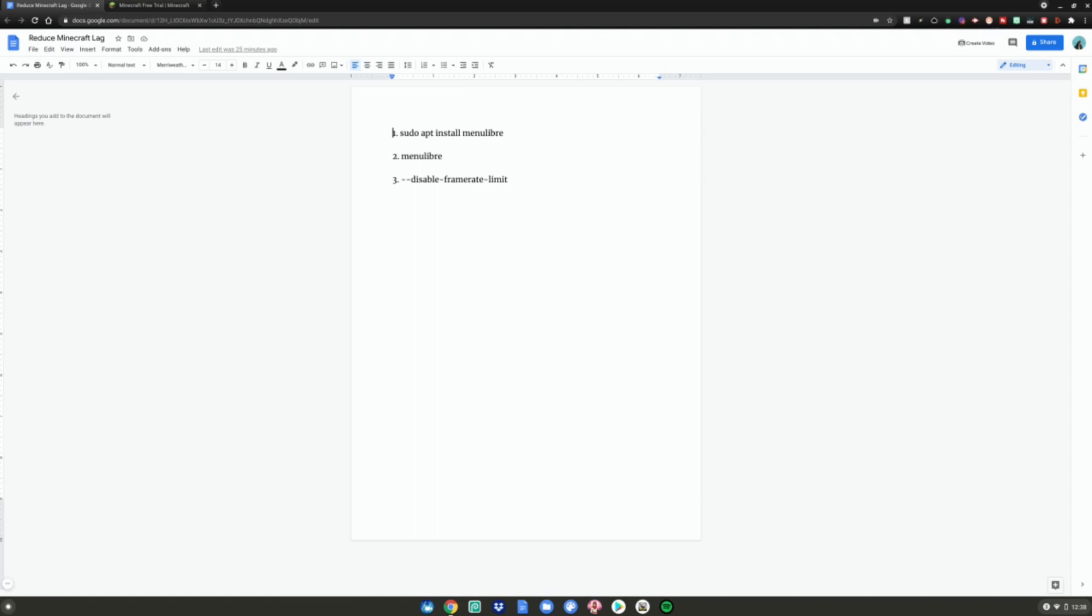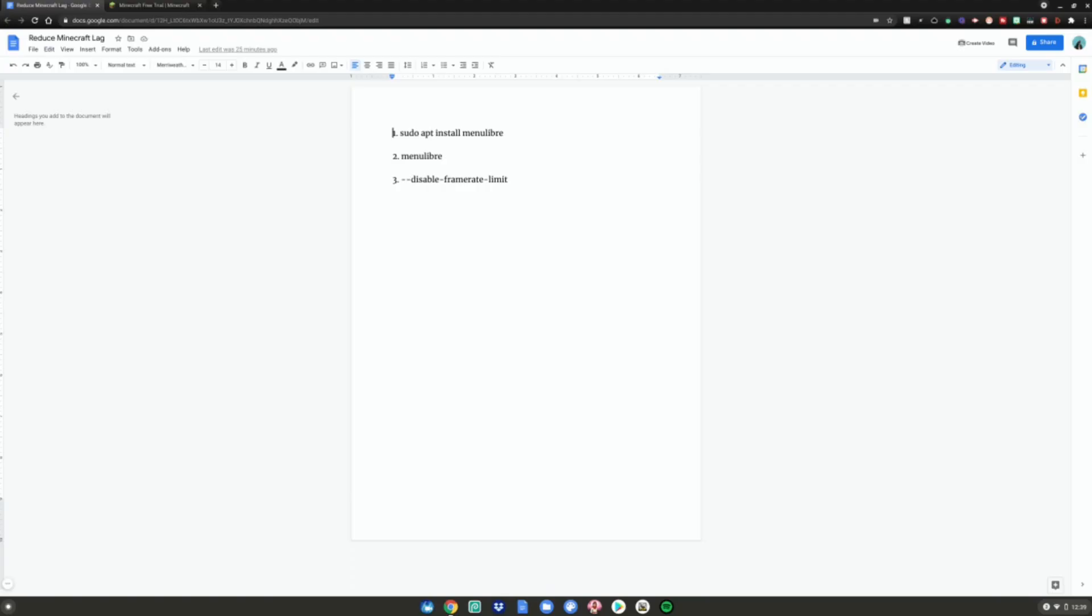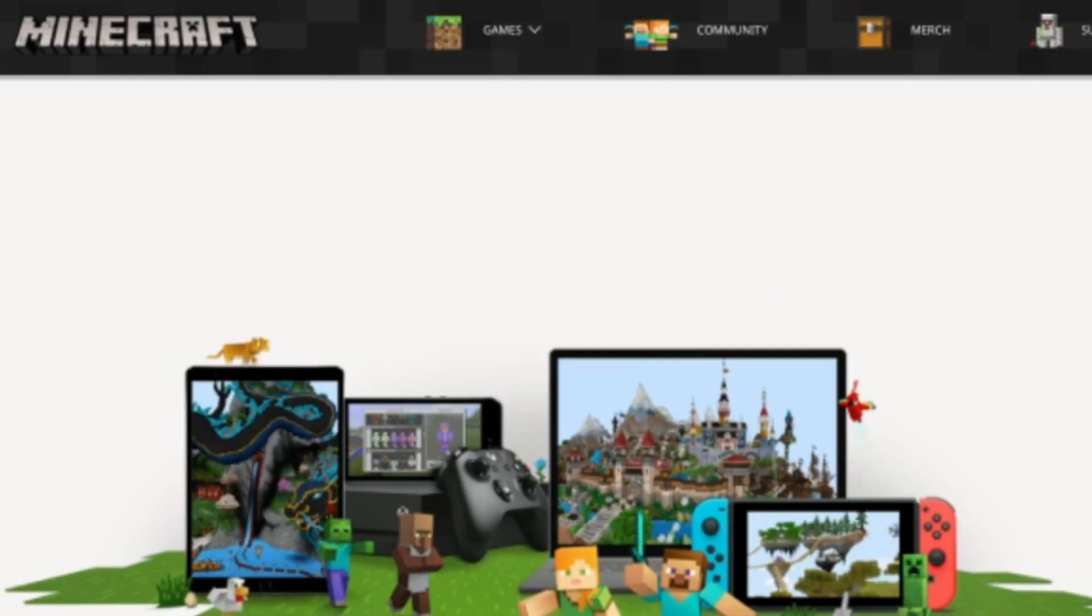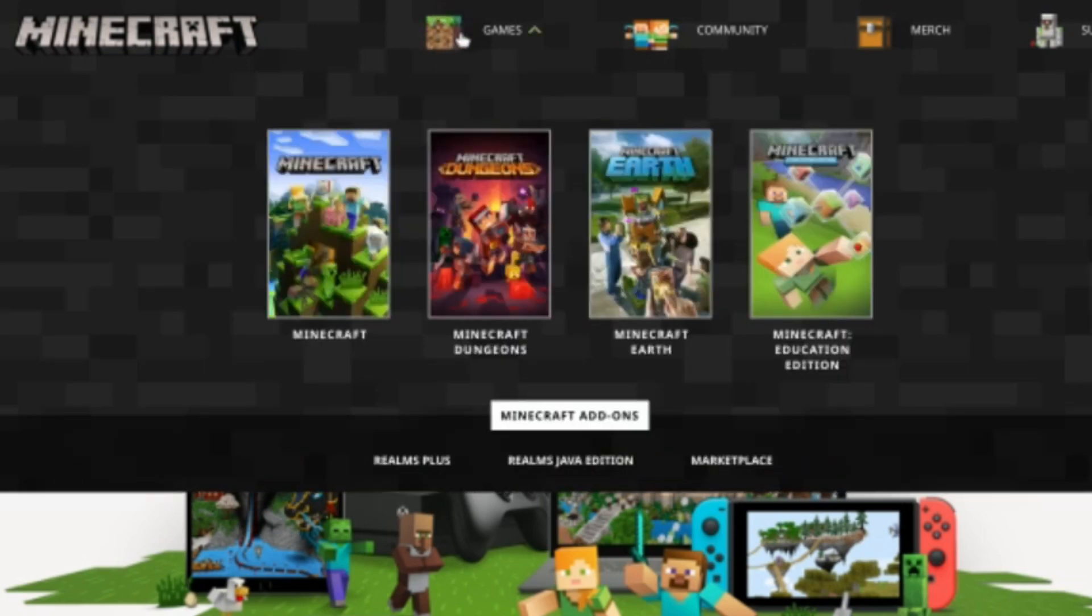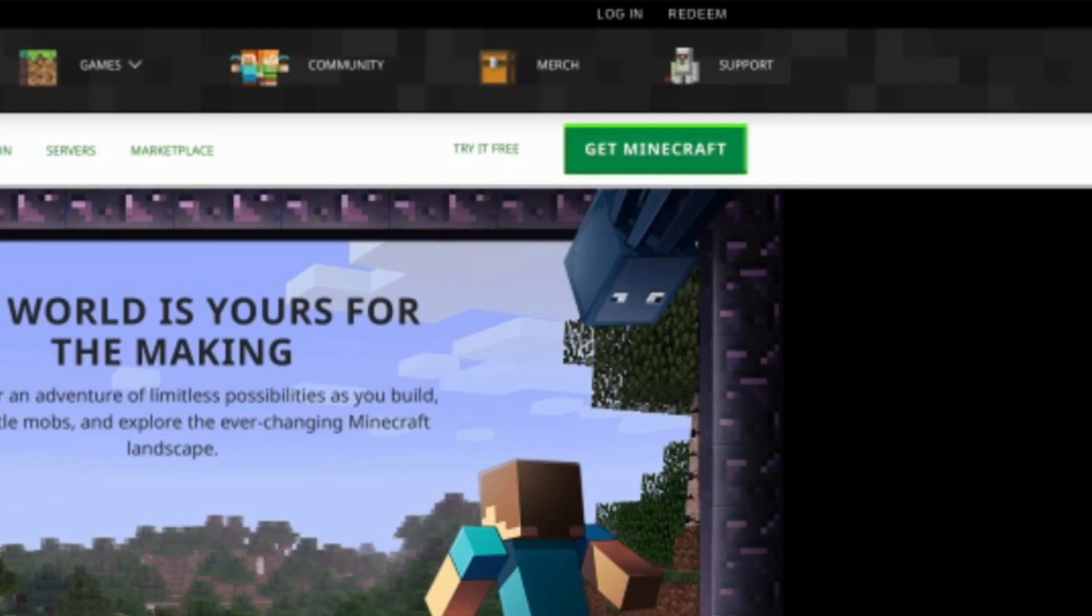After that, go back to the description and navigate to the two websites linked below. If you don't already have Minecraft installed, go to the first website. You want to go to the top right where it says Games, then click on Minecraft, then click Try It Free in the top right.